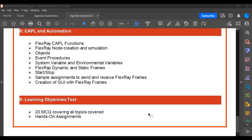One important point: after completing every module, there will be a compulsory test or evaluation for each participant, as well as hands-on assignments that will be evaluated. At the end of each module, we evaluate participants and assess where they stand. If there is any gap in knowledge acquisition, we address it with additional effort.